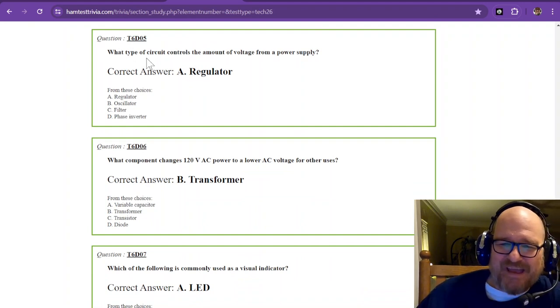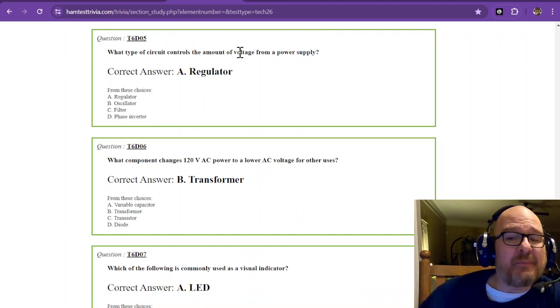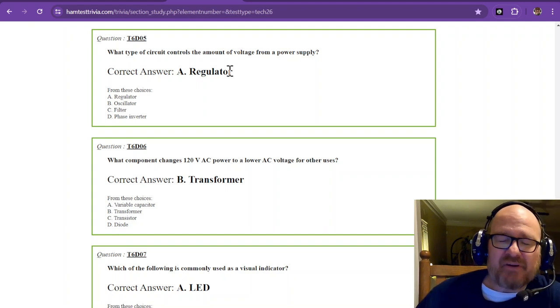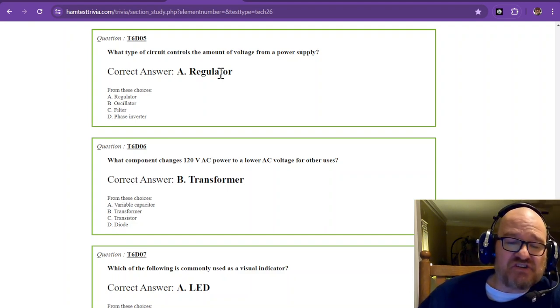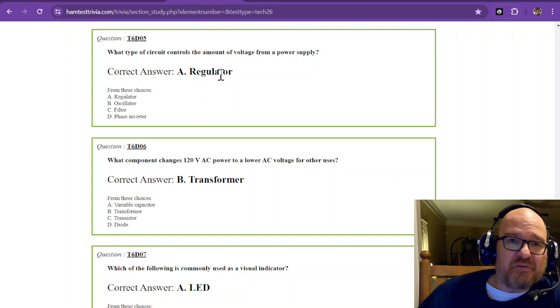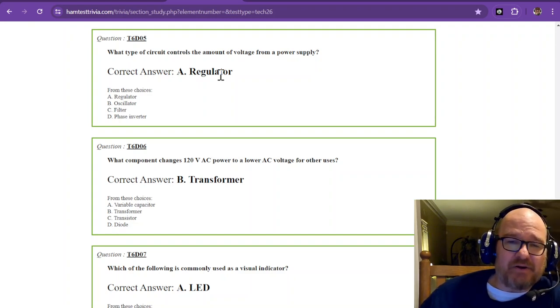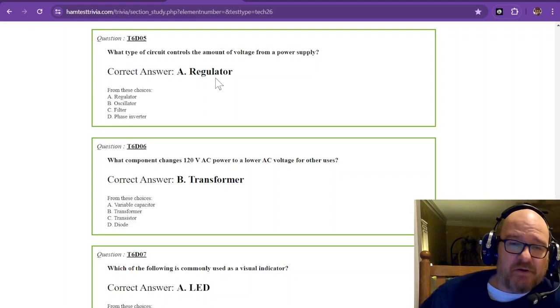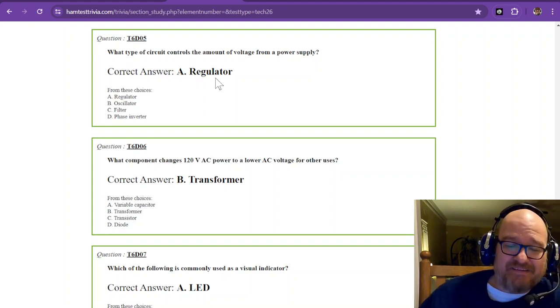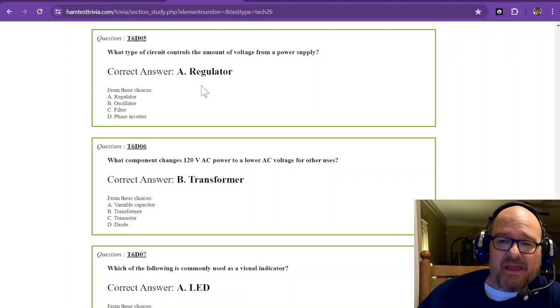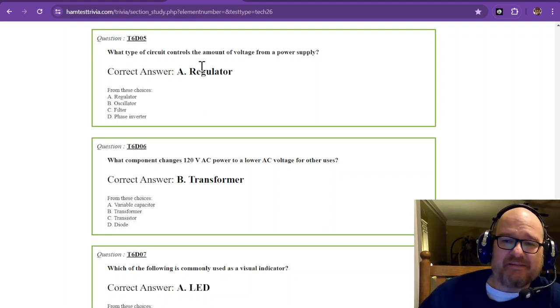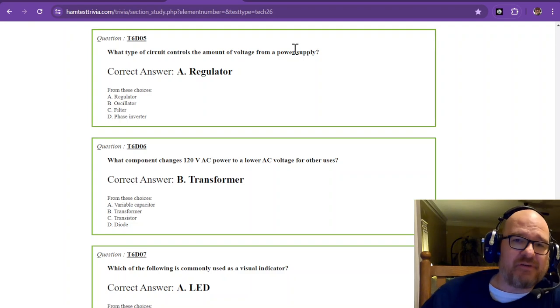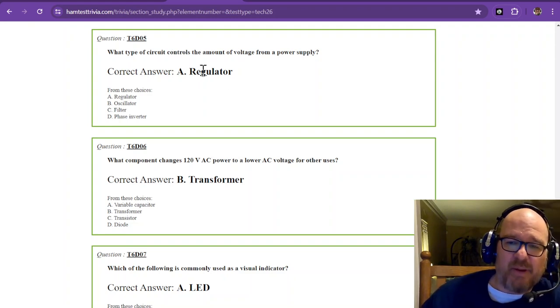What type of circuit controls the amount of voltage from a power supply? Now if we go back to video 20 T-2 shows a single diode rectifier with a zener diode regulator at the end of the circuit. And a regulator regulates or controls that amount of voltage from a power supply. So you can remember regulate and control.